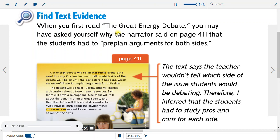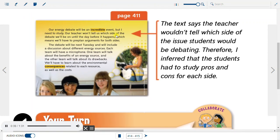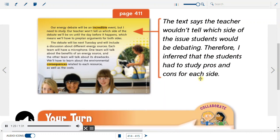Find Text Evidence: When you first read The Great Energy Debate, you may have asked yourself why the narrator said the students had to pre-plan arguments for both sides. The teacher won't tell us which side of the debate we'll be on until the day before it happens, which means we'll have to pre-plan arguments for both sides. The text says the teacher wouldn't tell which side of the issue students would be debating. Therefore, I inferred that the students had to study pros and cons for each side.